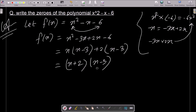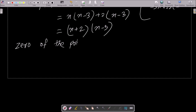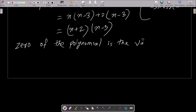Now the important point: the zero of the polynomial is the value of x where f(x) equals zero. The zero of the polynomial is simply the value of x that makes f(x) equal to zero.